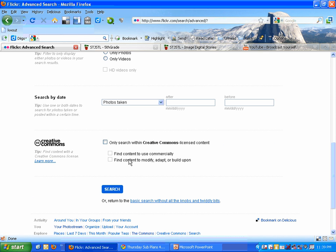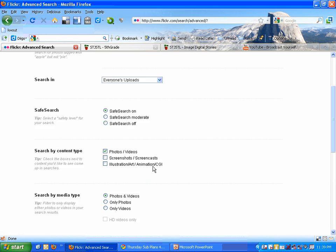And way down at the bottom is the checkbox for searching only Creative Commons licensed content. And just a reminder, always keep track of who the user is from where you got the picture, because part of the Creative Commons license is the attribution portion, and we do have to, at the very end of our presentation, at the very end of our slides, tell who and where we got the pictures from. So always keep track of that information.